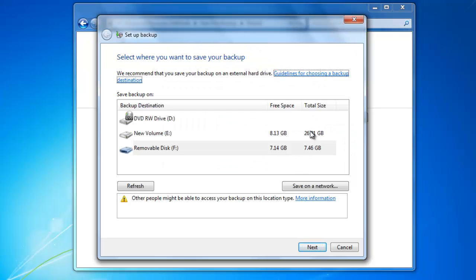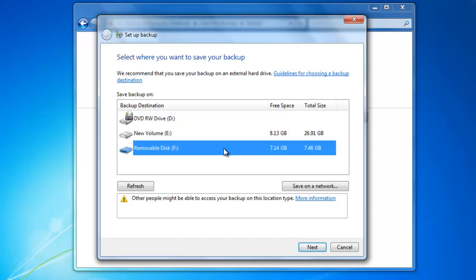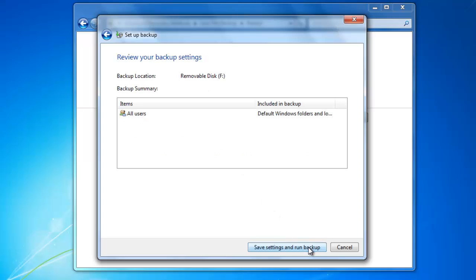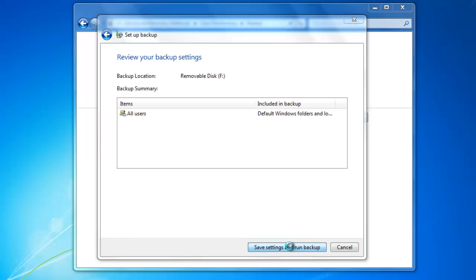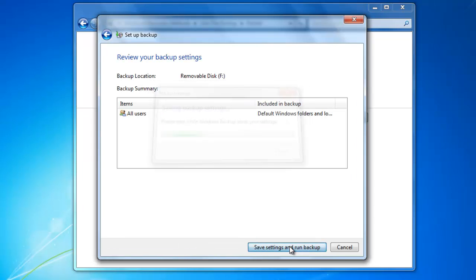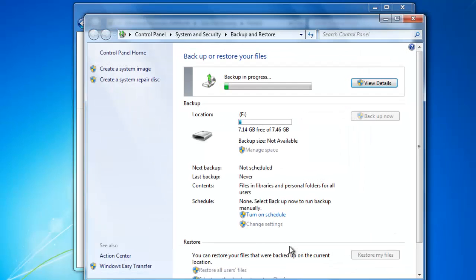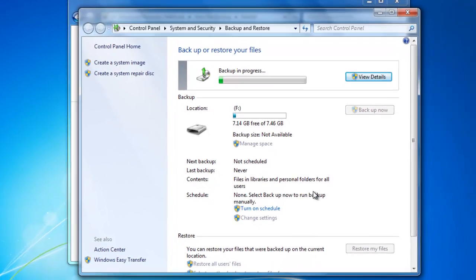Select the drive, for me it's going to be Removable Disk F, then click Next. Leave the defaults to let Windows choose which files to backup. Click Next, then click Save Settings and Run Backup. You might need to click the Backup Now button if the backup does not start automatically.